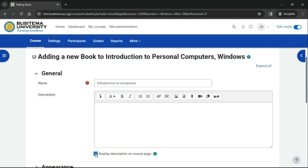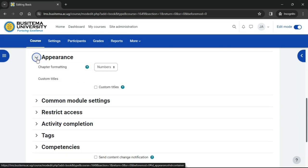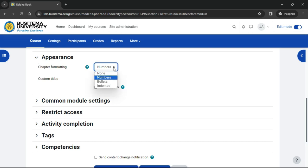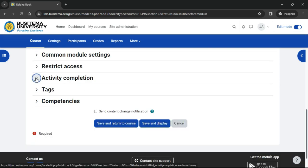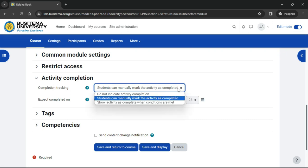In Appearance, we can decide how we want the chapters, which some prefer to think of as pages of our book, to be displayed, for example numbered. In Activity Completion, if you want to track that students have accessed the book, do you want them to manually click to confirm they read it, or do we want it automatically marked?